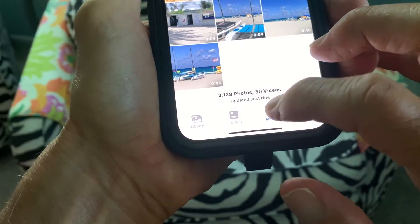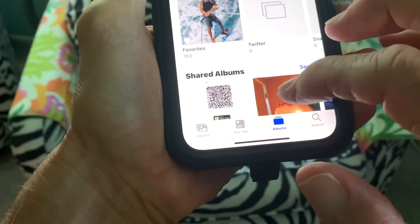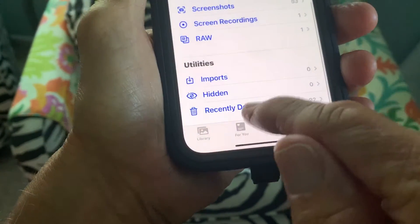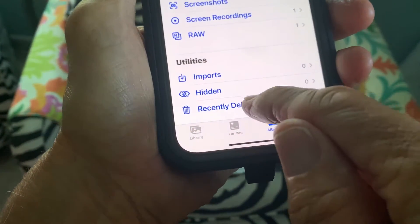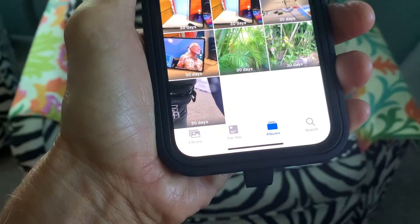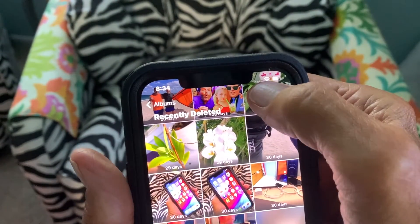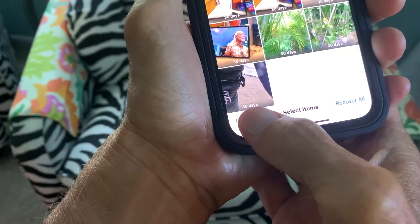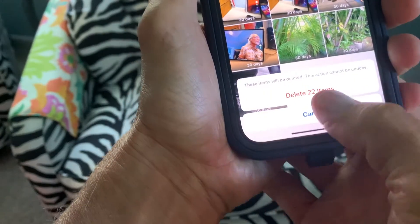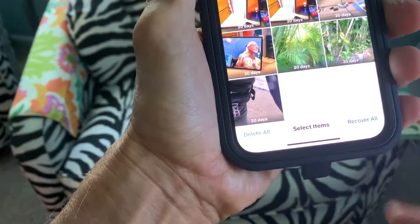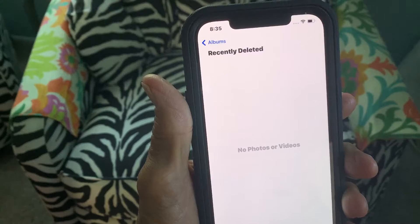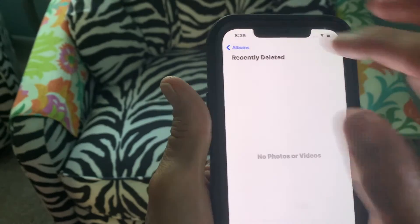Now if I want to really get rid of them forever, I go here, slide all the way down to the bottom, go to Recently Deleted, click on it, hit Select, go down and hit Delete All — 22 videos, BAM. No photos or videos recently deleted. Done.